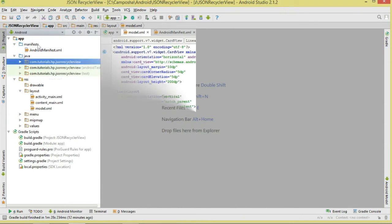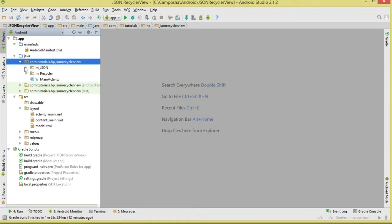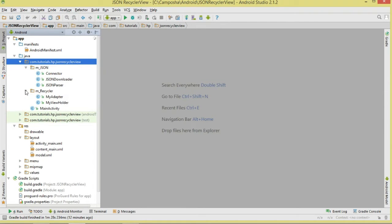Let's move to our classes. I'm arranging them into two packages. The first package, mRecycler, will deal with the RecyclerView - it will contain our ViewHolder class and our Adapter class. The second package, mJson, will contain classes related to downloading and parsing JSON data: Connector to establish the connection, Downloader to download the JSON data, and Parser to parse the JSON data.